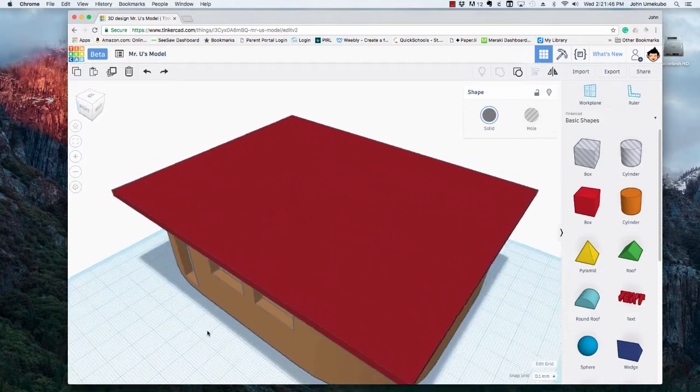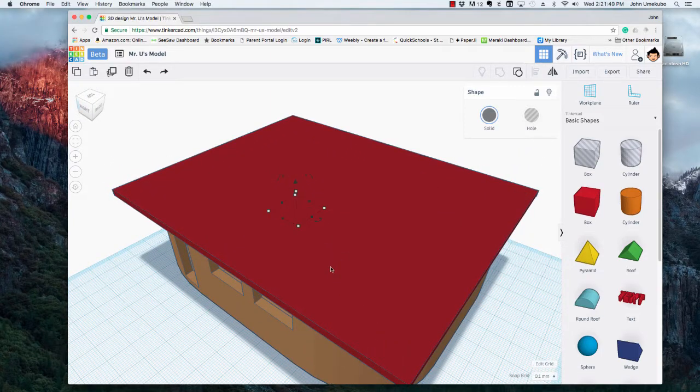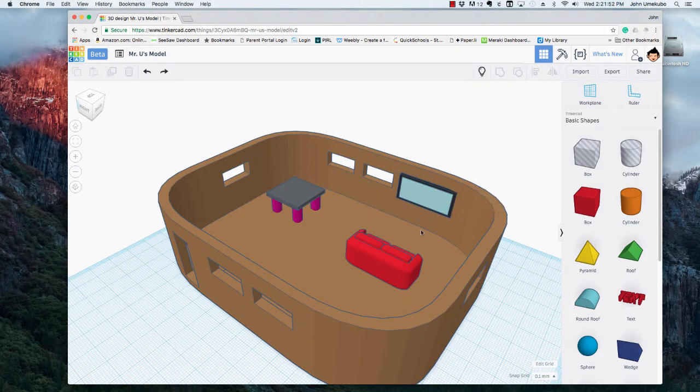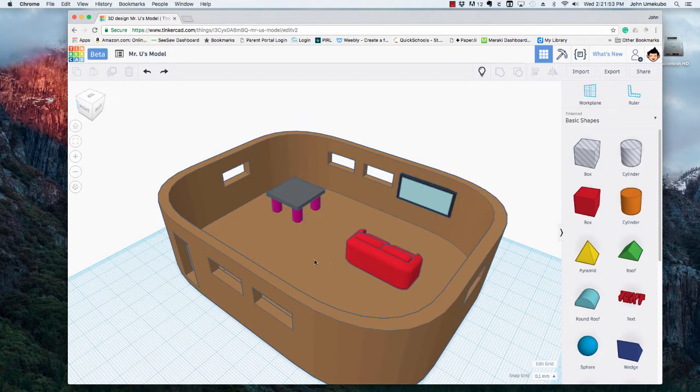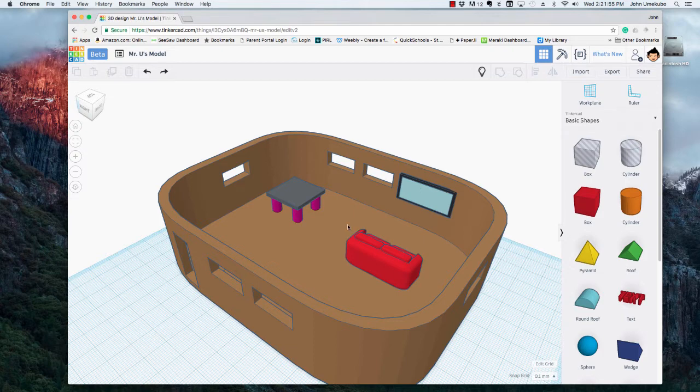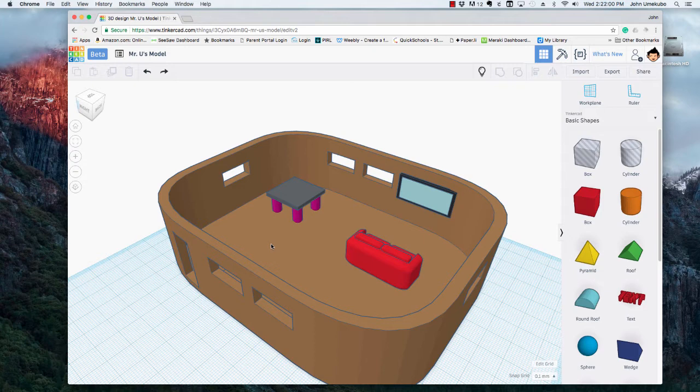And the second thing I wanted to show you was the locking feature. So let me hide this one more time and I'll show you. Let's just say that I wanted to move things around inside the base of this home but I didn't want the home to move at all.